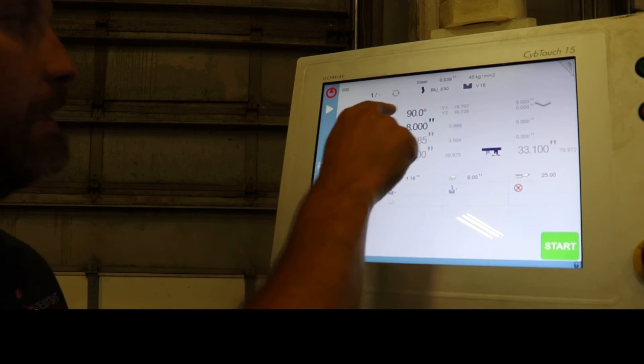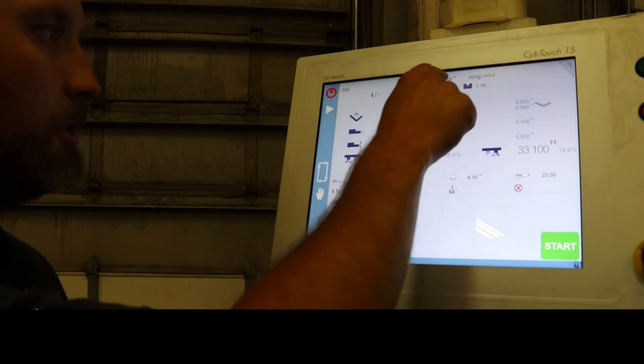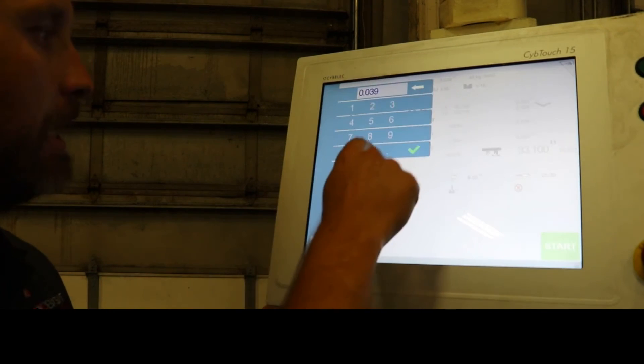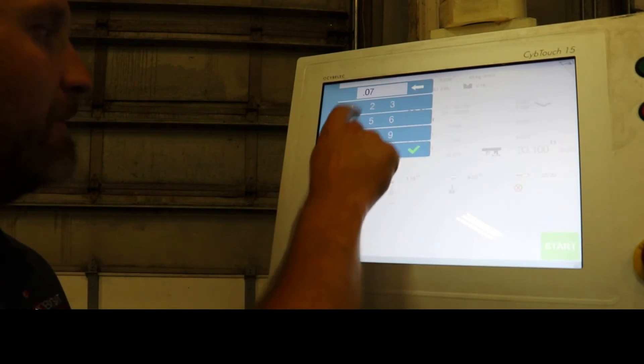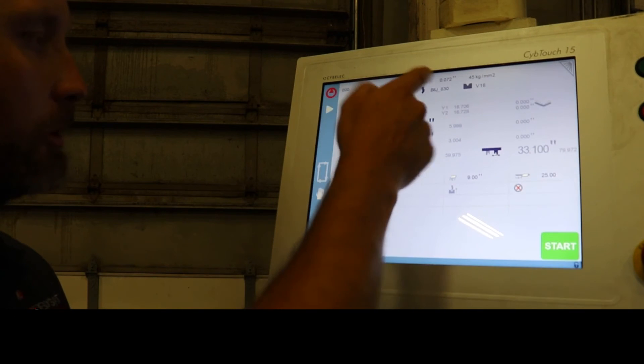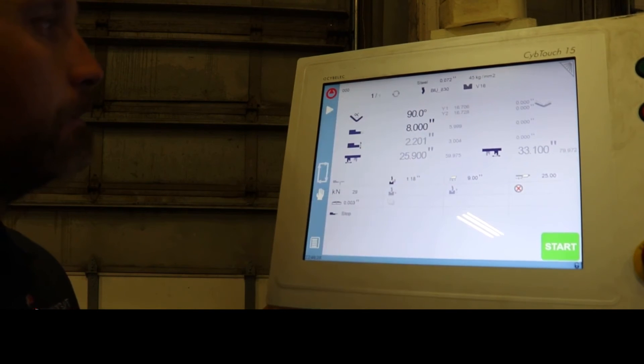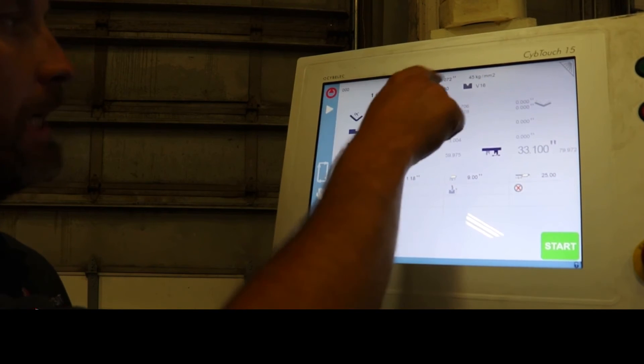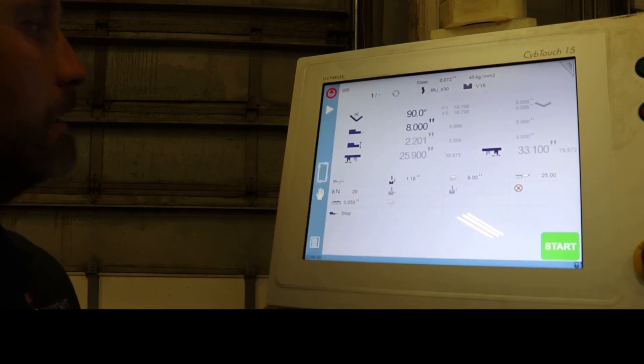But that's kind of the way to start a program. Now if you want to add, one thing we've got to do is actually, I forgot, is the .72 is our thickness we're going to bend. So yeah, you've got to check your thickness.